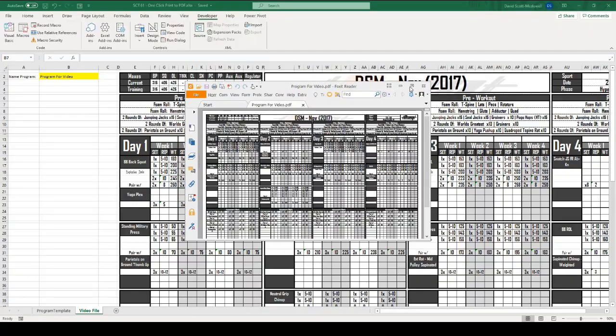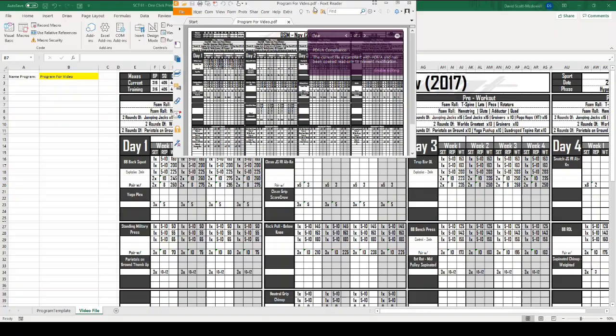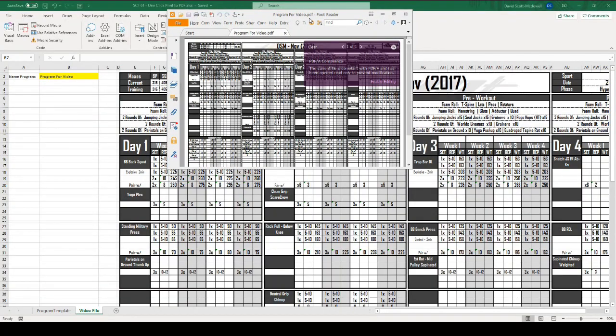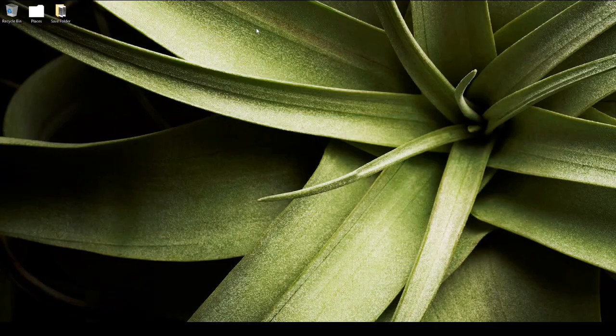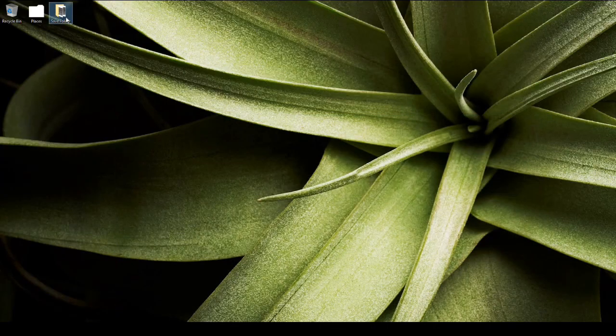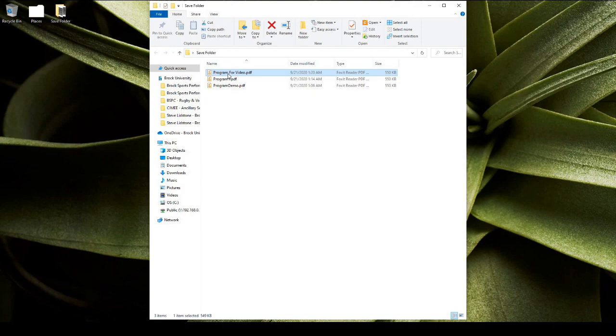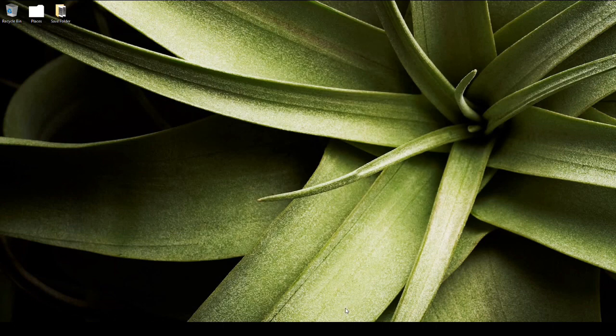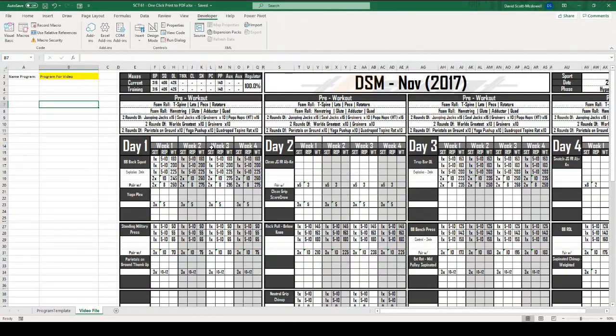Did it open a new file? Yes, it did. And it is called program for video. If I were to go to my desktop and go to my save folder, you can see that we do have a file in there called program for video. So, that works perfectly. I'll open my Excel back up. That's how you edit the code to make it automatically save a pdf.